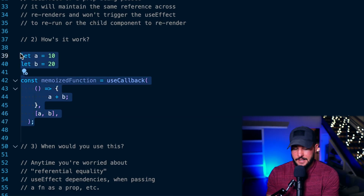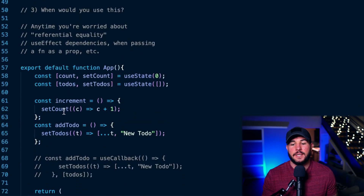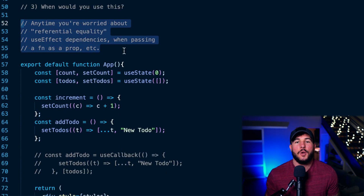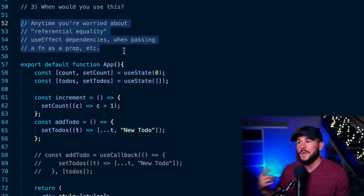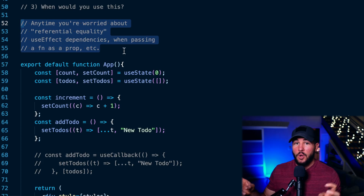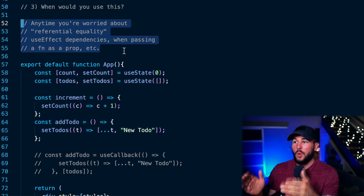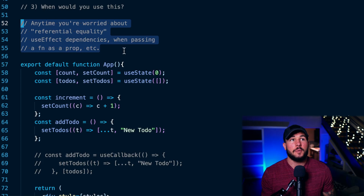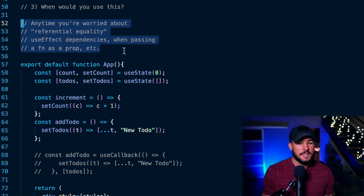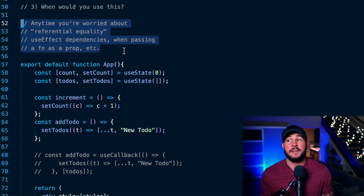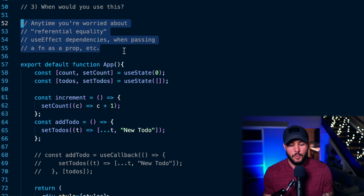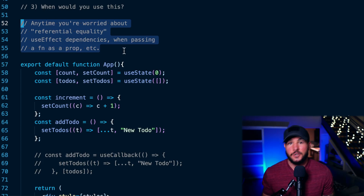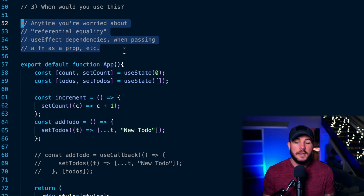You're going to want to use useCallback anytime you're worried about referential equality of a function, or you want to maintain a function's equality across component rerenders — meaning you want that function to have the same reference in memory across rerenders. This could be when you need to put a function in a useEffect dependency array, or when you're passing a function as a prop and don't want it to trigger rerenders in children.